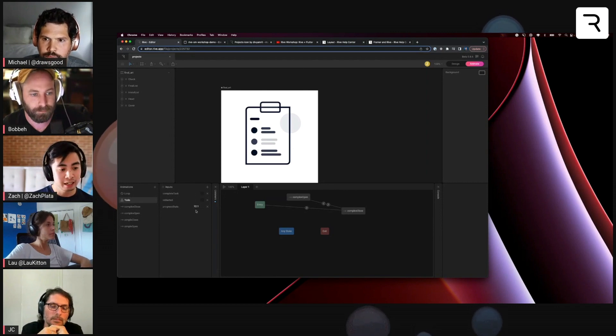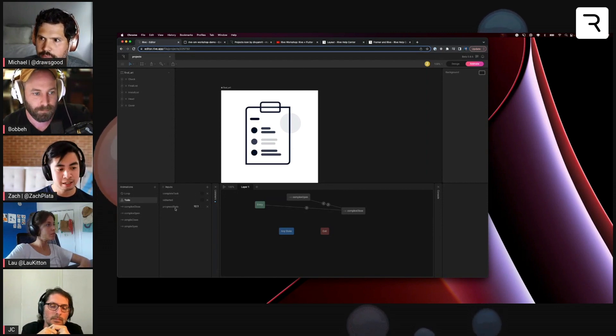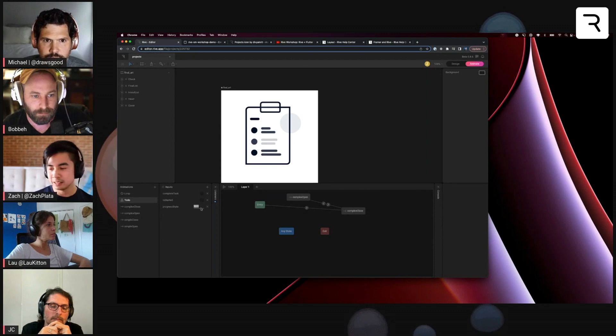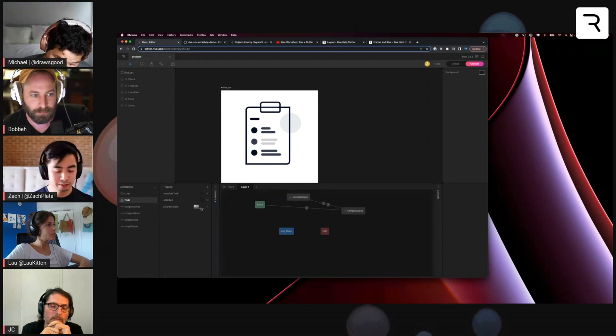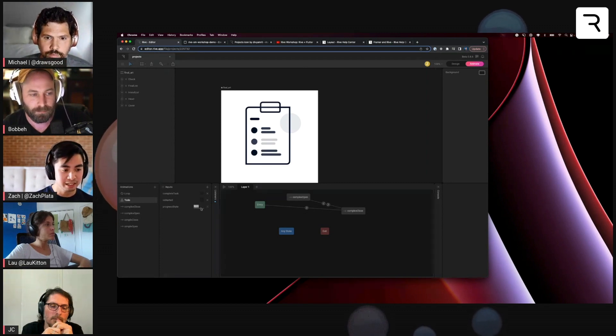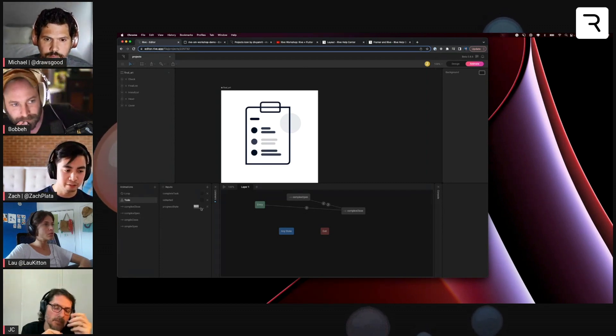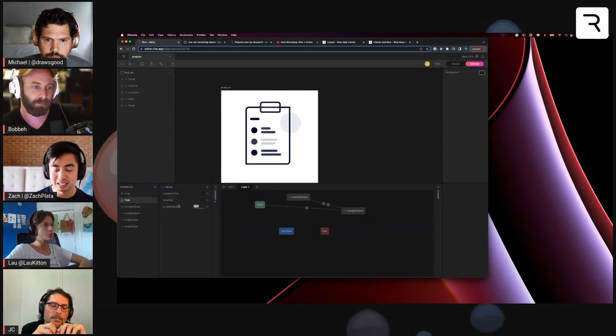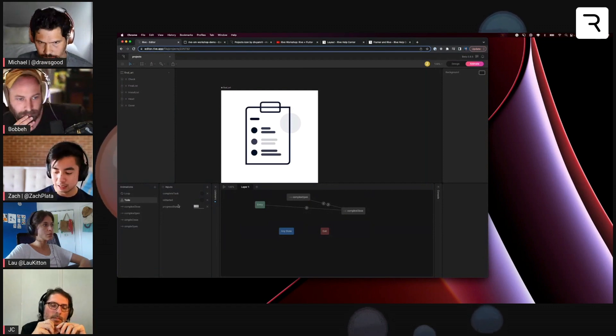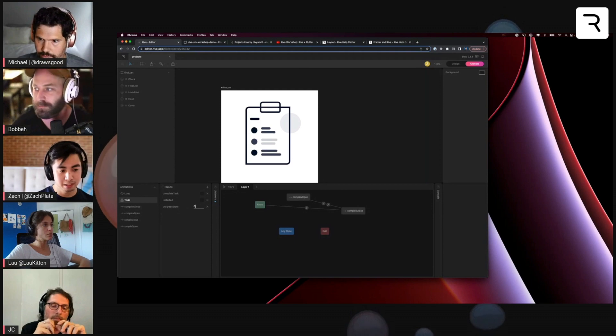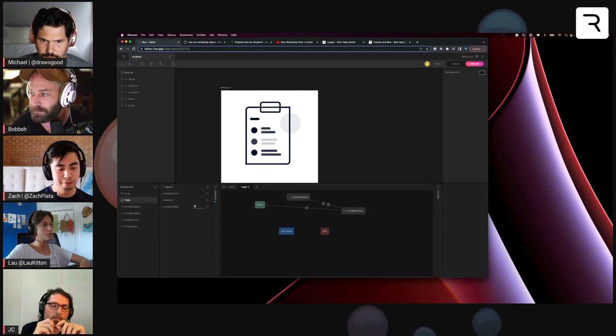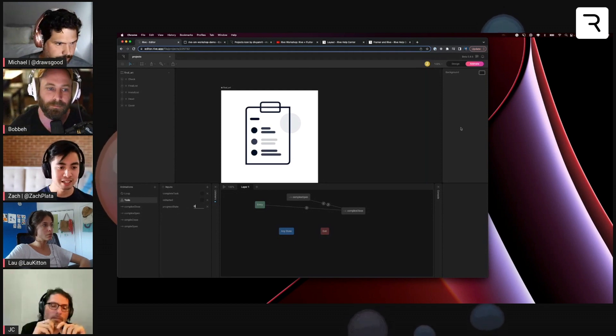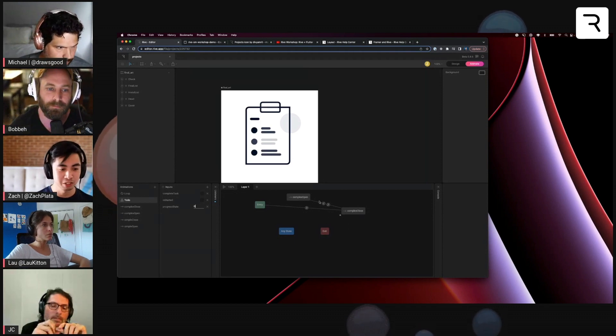And then as far as number inputs go, these can be kind of ad hoc. So in this case, I'm thinking of using this input name progress state as an enum. Each value here would mean a specific state in the state machine.